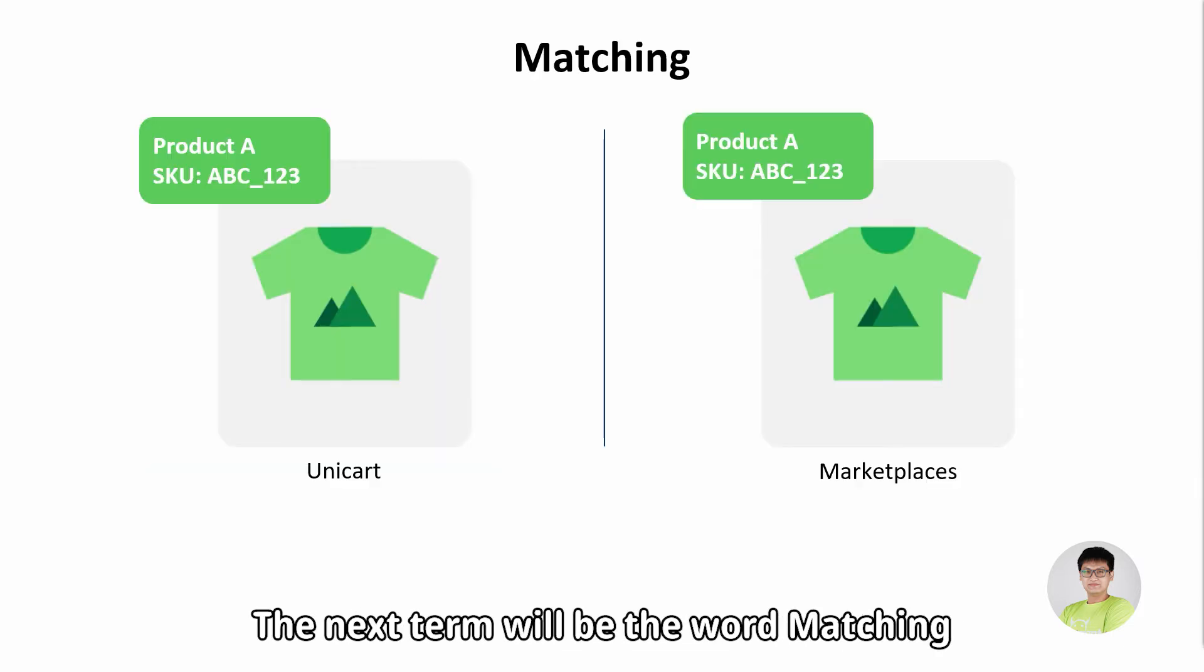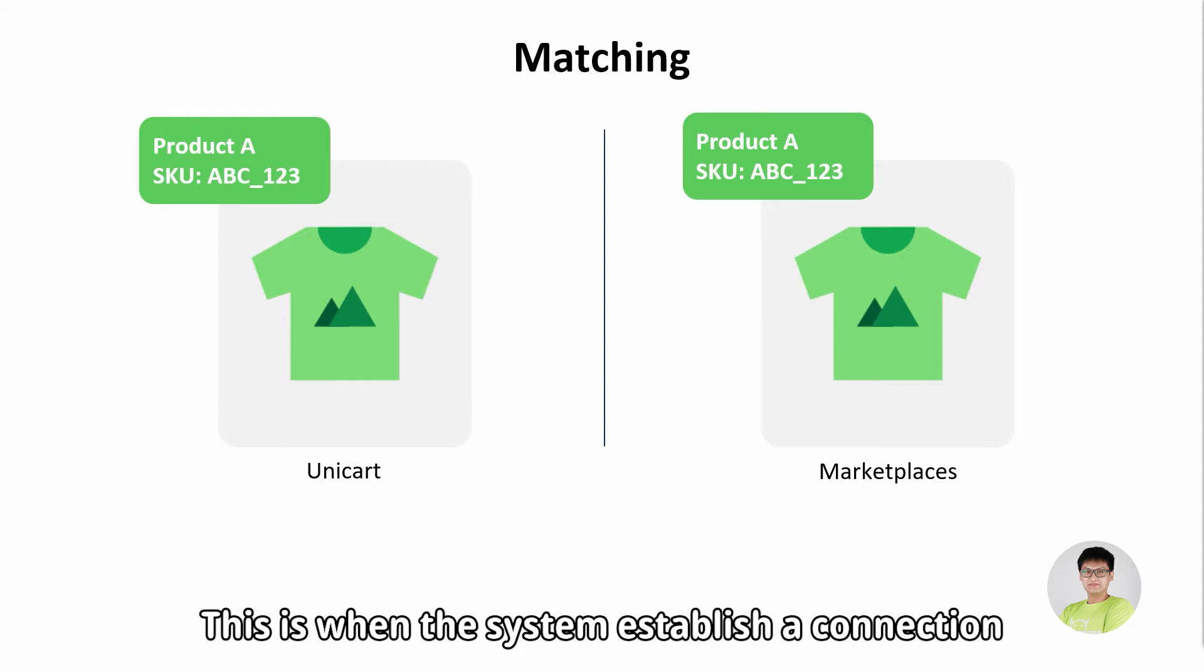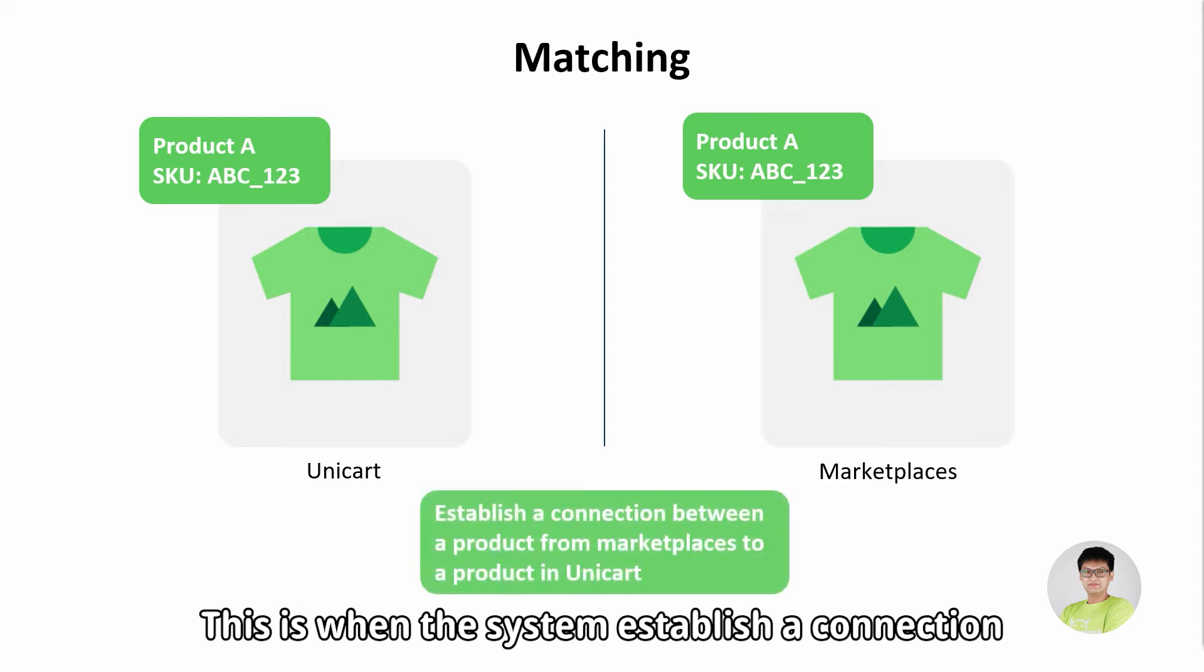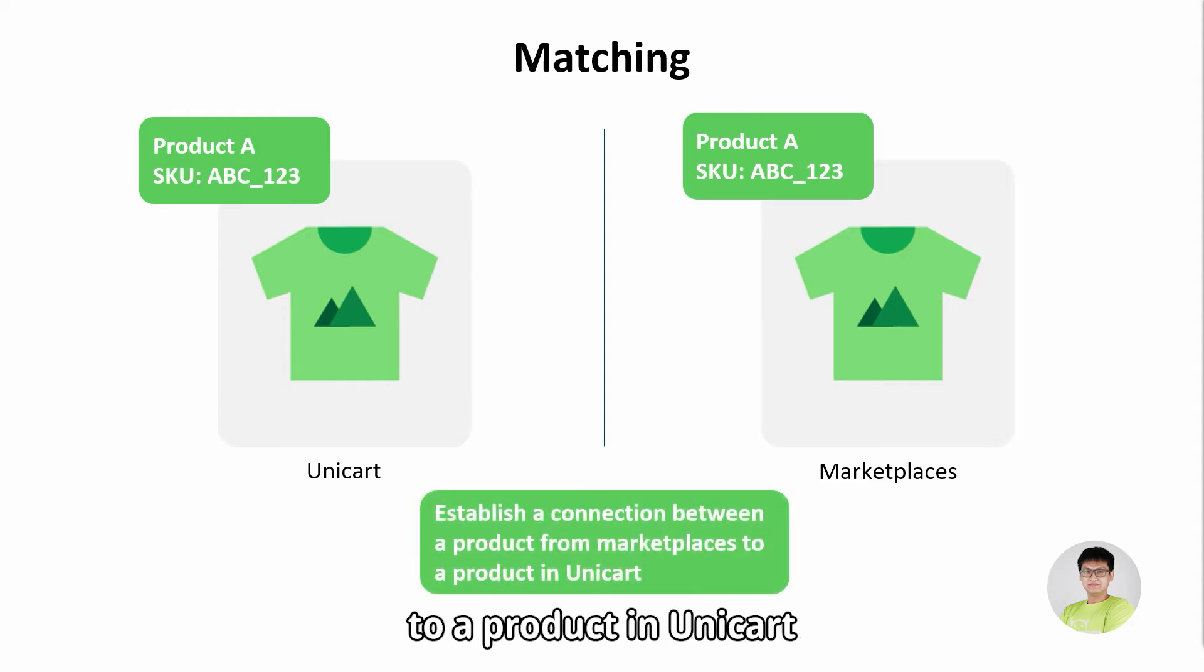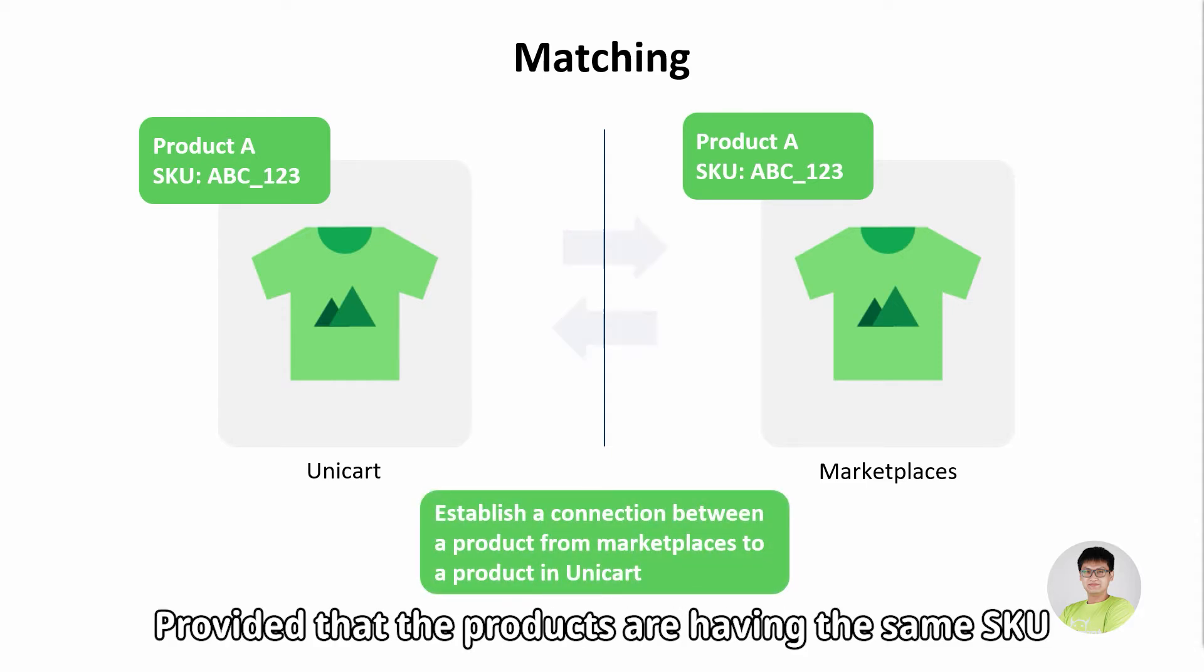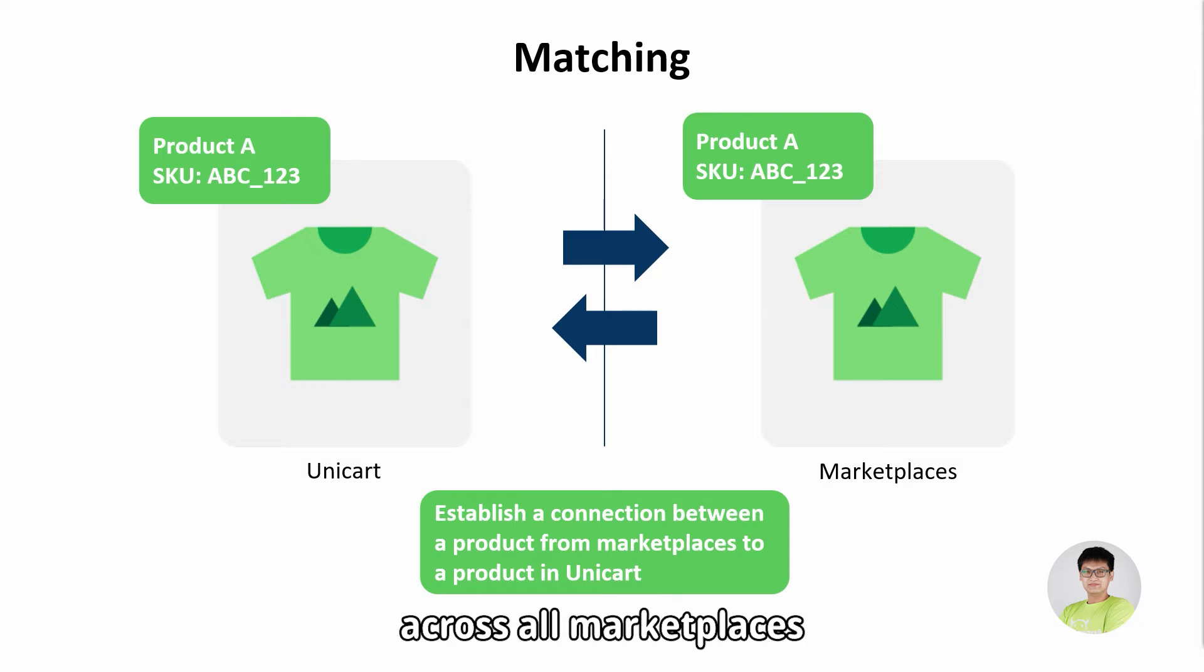The next term will be the word matching. This is when the system establishes a connection between a product from Marketplace to a product in Unicart, provided that the products are having the same SKU across all Marketplaces.